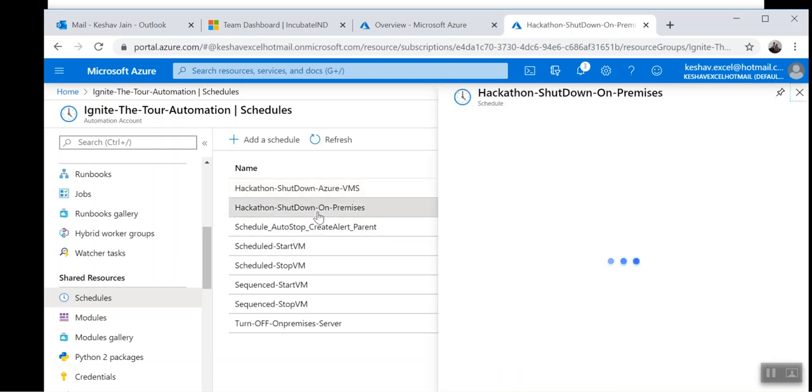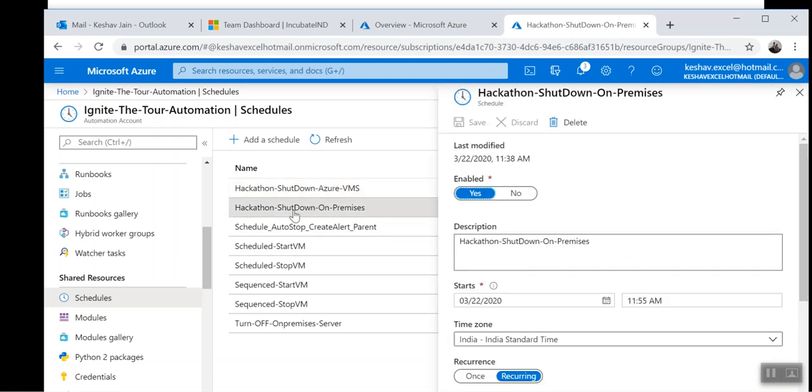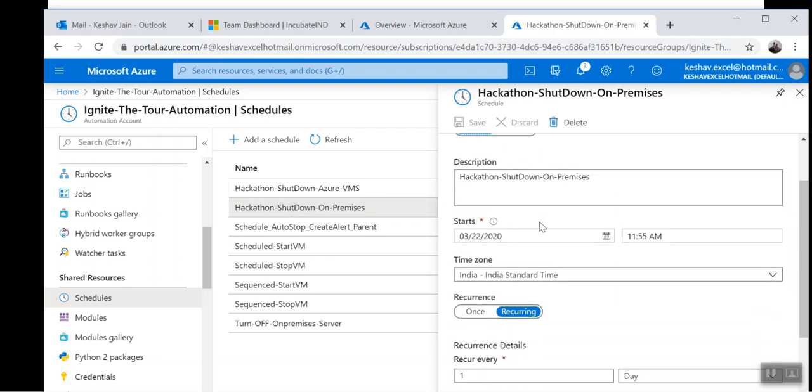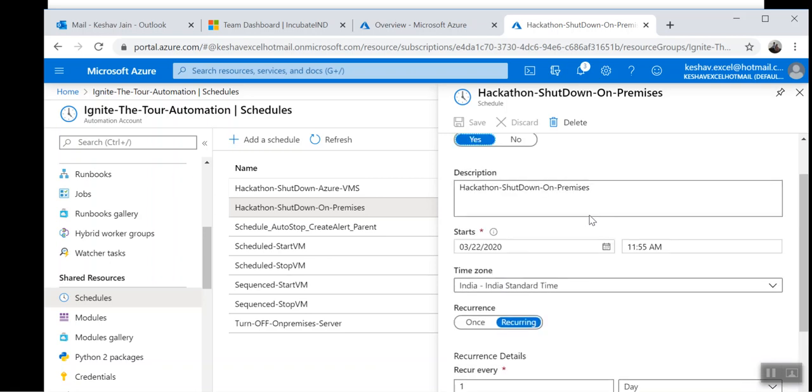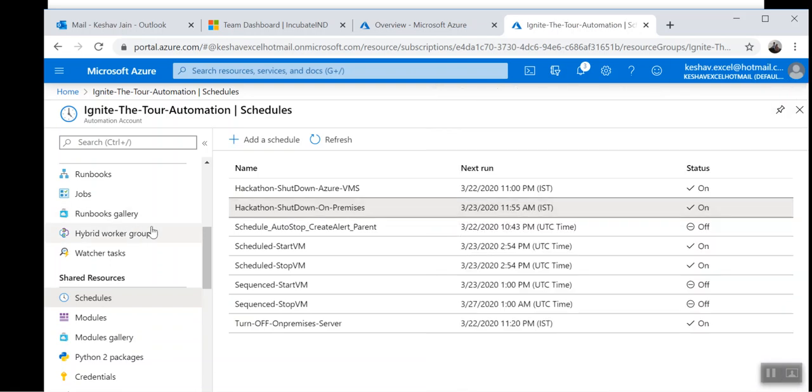In the same way, we have created the schedule for the on-premises machines as well. It will call the runbook for turning off the on-premises devices at the particular time. We can define the time. Right now, just for testing purposes, I made it at 11 PM. They will run at the particular time defined in these schedules.